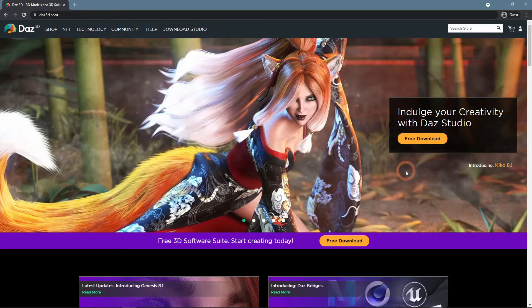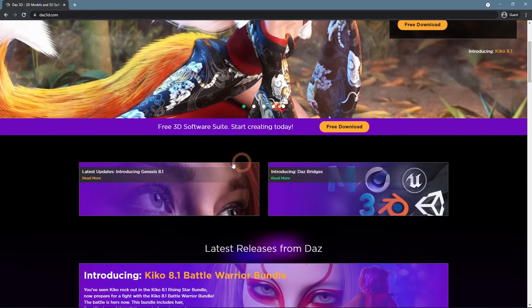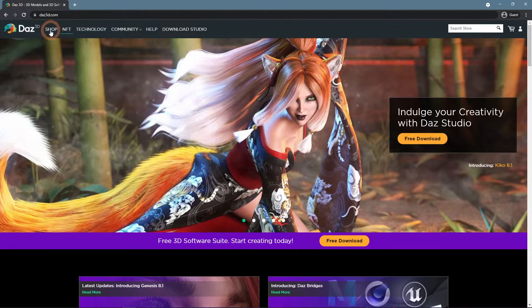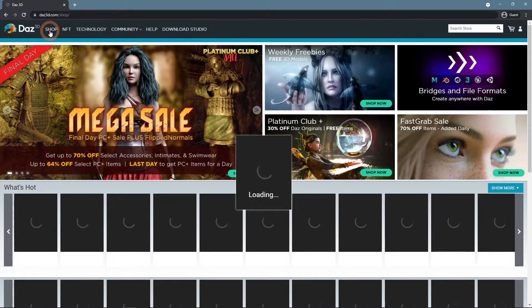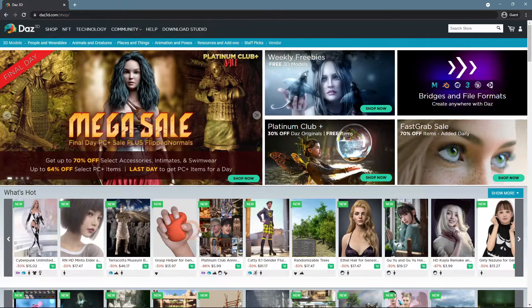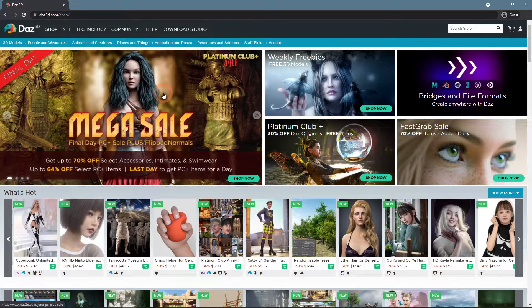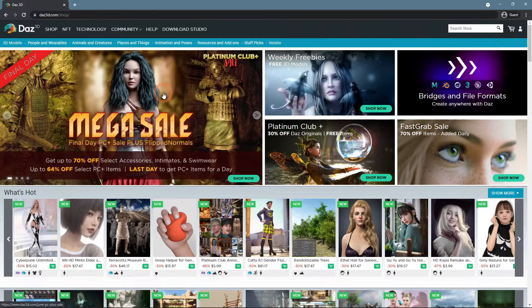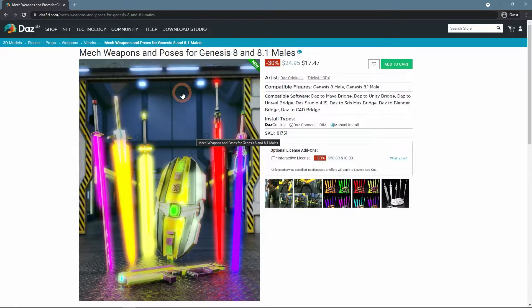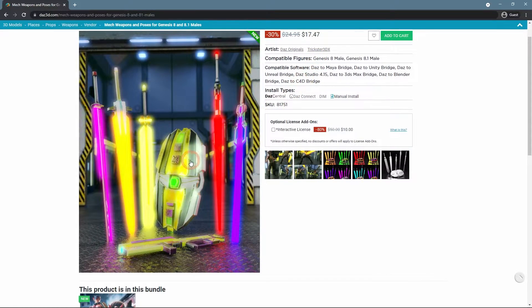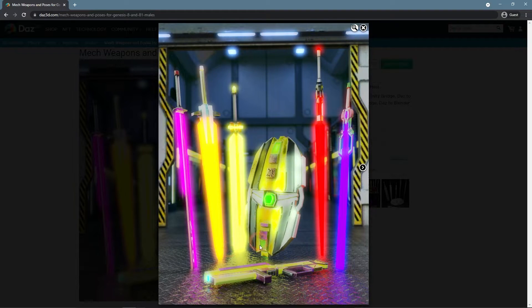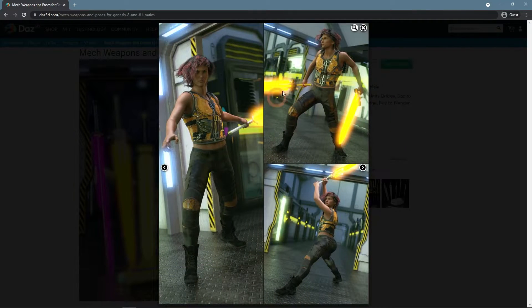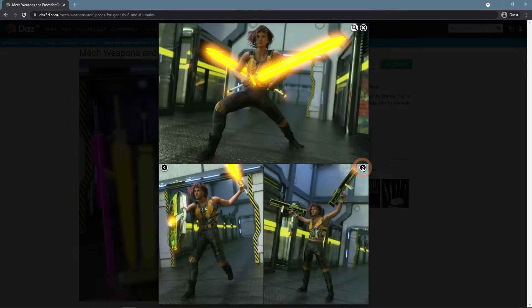On the Daz3D website, where you download the Daz Studio and read all the related news, there is also a shop section with a lot of products for the Daz Studio that can improve your quality of life while working with it. In the case of Emissive Lighting, here you can get something like Mech Weapons and Poses for Genesis 8 and 8.1 Males. It is a pack of emissive objects designed to look like futuristic weapons.